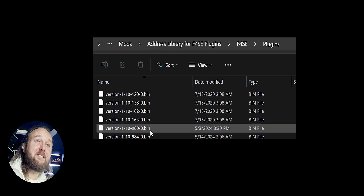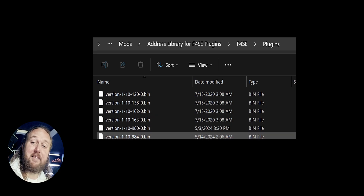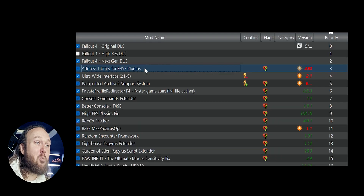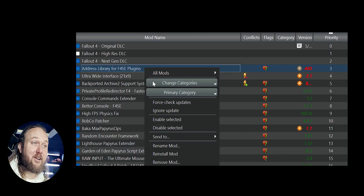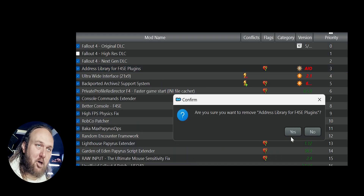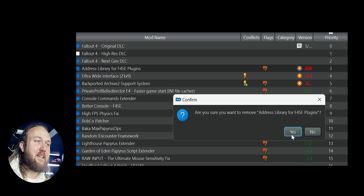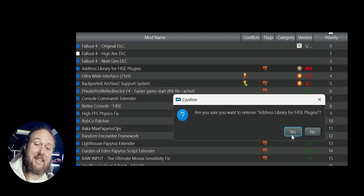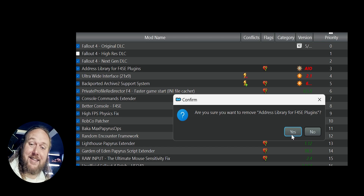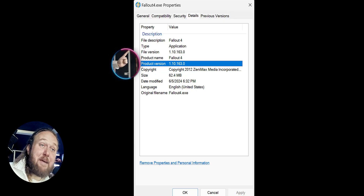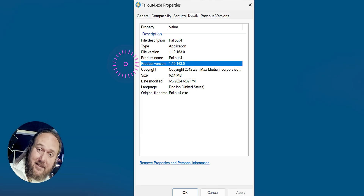Important notes: load order doesn't matter. It's fine to have every database version installed at once because the game automatically uses the correct one. When Address Library gets an update, delete the old version and install the new one the same way. You can even do this mid-game without any issues.